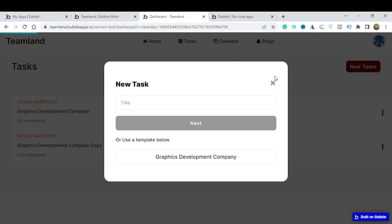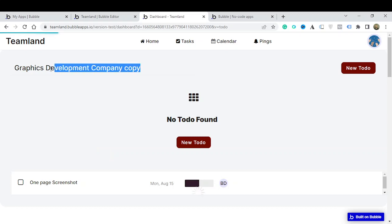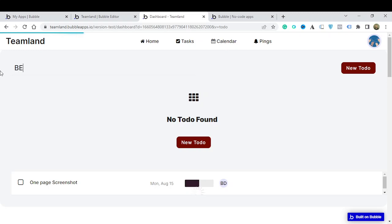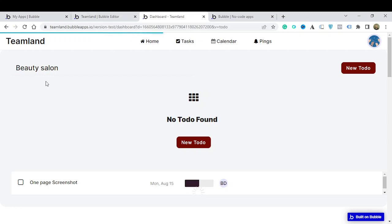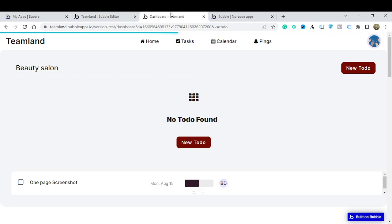If I click 'New Task' it says I can use a template, so I click on it and use the template. It creates a copy that I can rename — let's say 'Beauty Salon'. This isn't working as it should because of backend workflow issues; I'm testing on the free plan. But that template feature is actually available on Teamland.